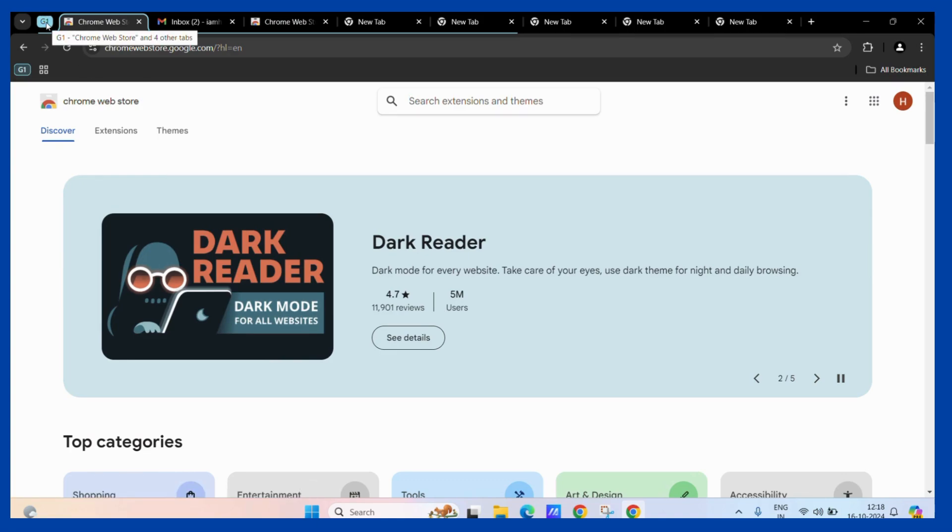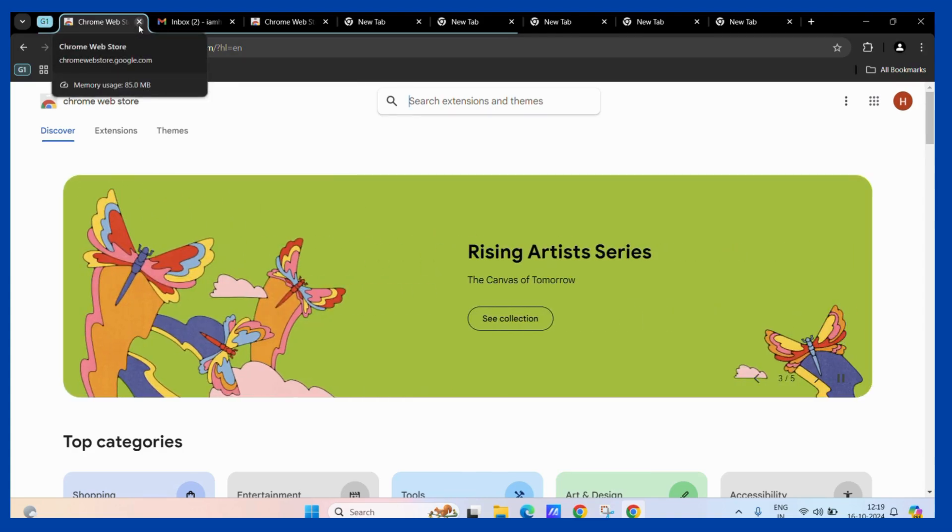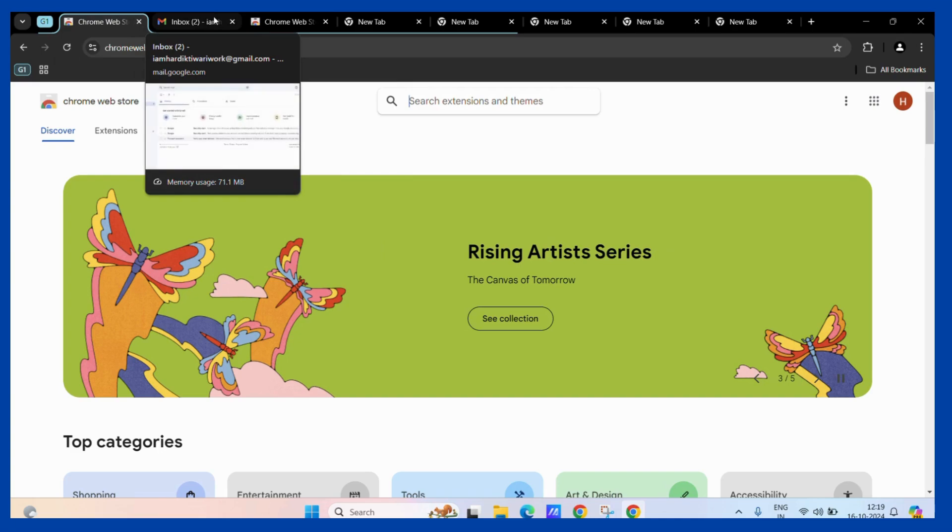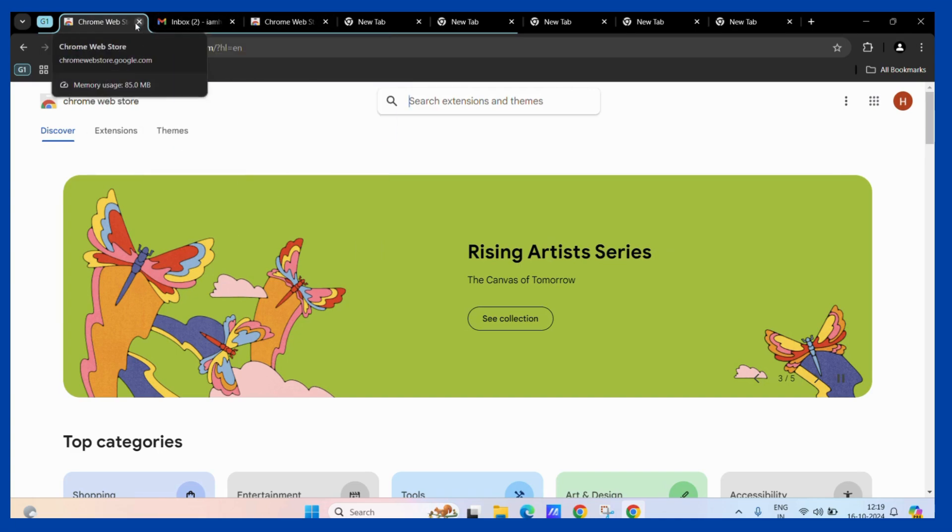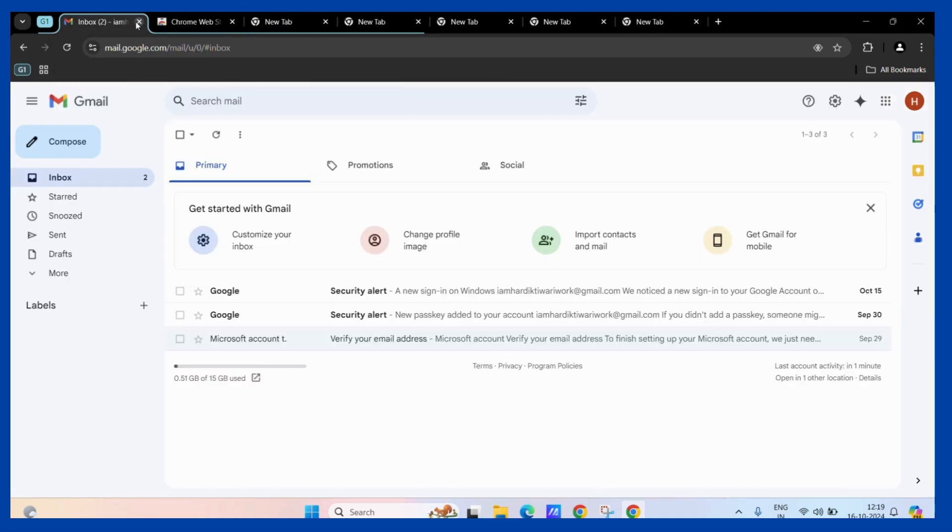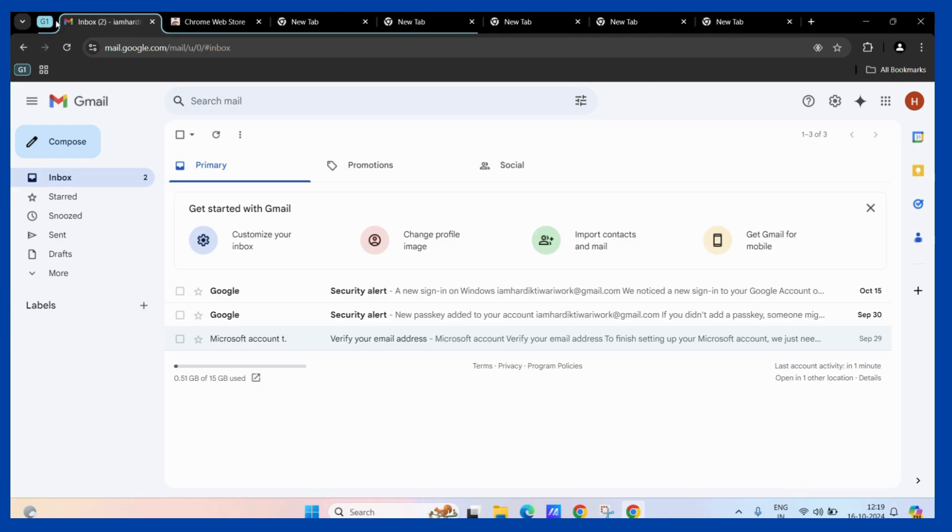Now, one way to delete this particular tab group is to manually close all of these tabs one by one, like this. And once you close all of these tabs, this group will automatically get deleted.